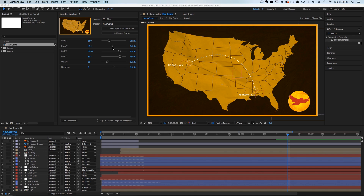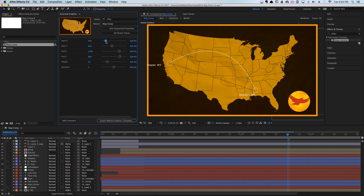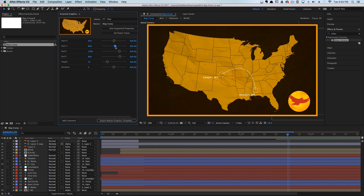To show how dynamic this new feature is, we've put together this really cool map that is all dynamic. So I'm just going to scrub through here and show you how it works.